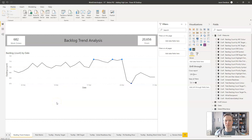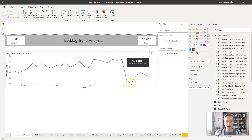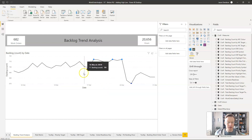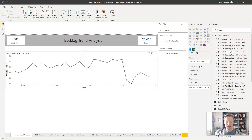Hi, this is Jason from Effective Maintenance Dashboards. In this video we're going to continue on from the previous video. This is part two of the video on adding minimum and maximum points — highlighting the minimum and maximum points on a line graph.